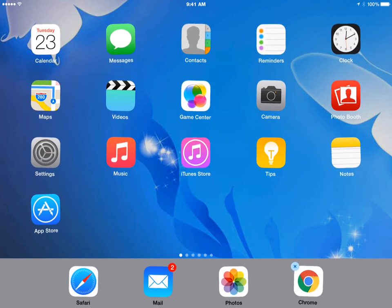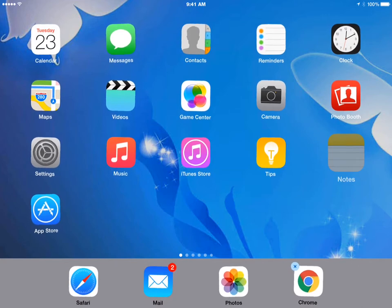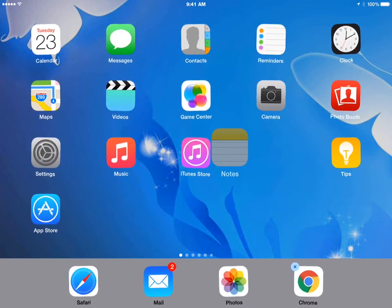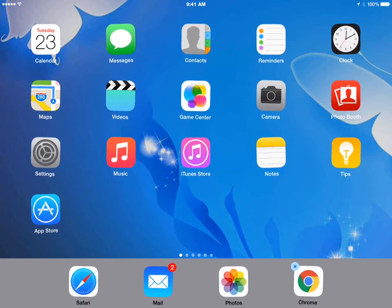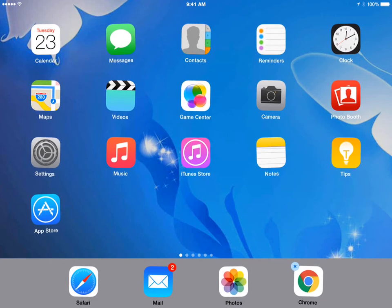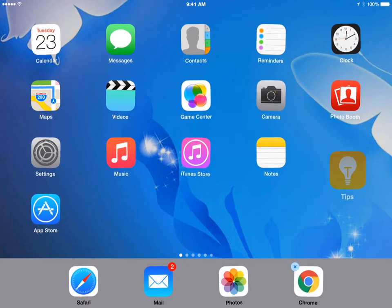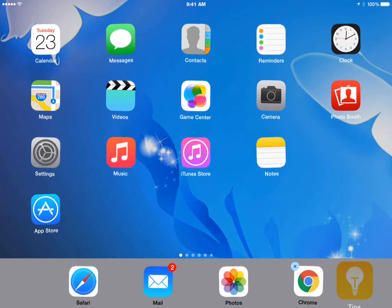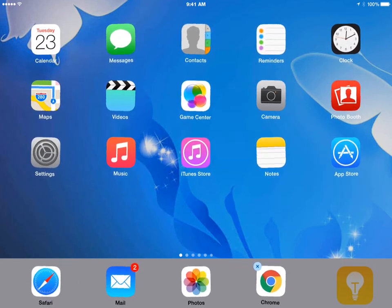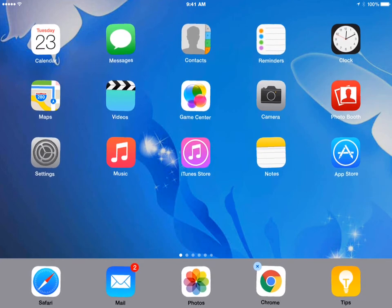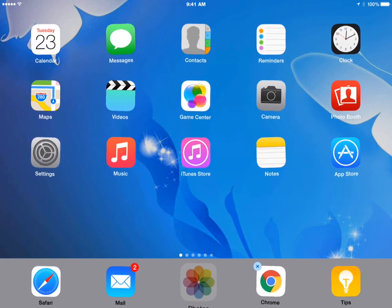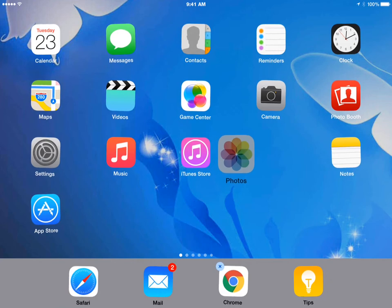Once they're doing that, you can take an icon, touch and hold it, and move it to a different part of the screen. You can also move the icons to and from the dock. So I'm going to take this icon and put it onto the dock. And I can take this icon and move it out of the dock.